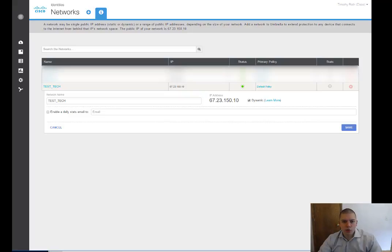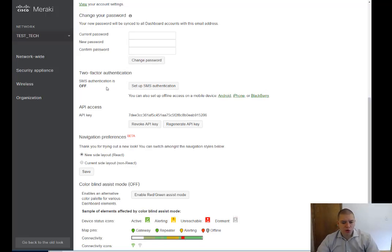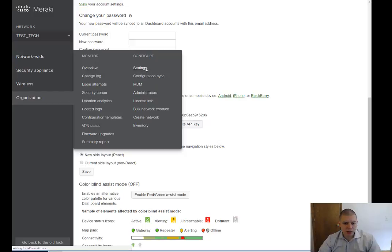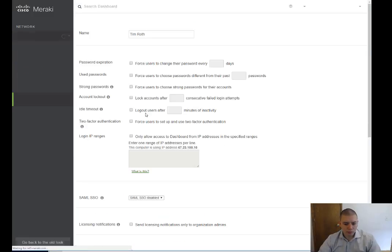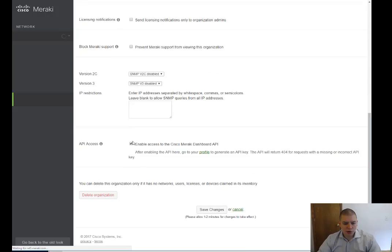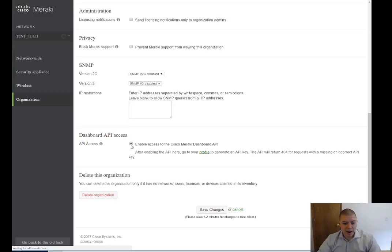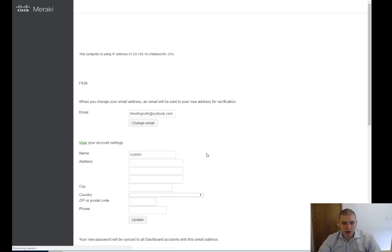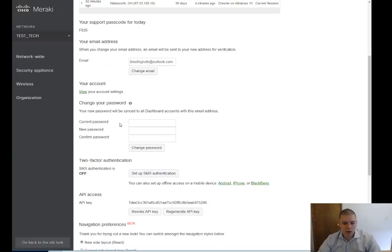Next, what we're going to do is go to our Meraki dashboard, open the API. So we're going to go to Organization. We're going to go to Settings. And then we're going to enable API access. And then we go to your profile to generate an API key.